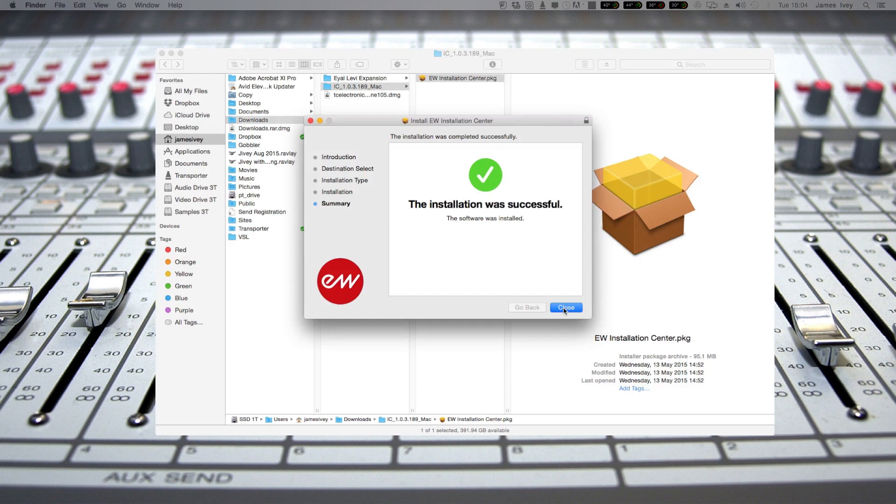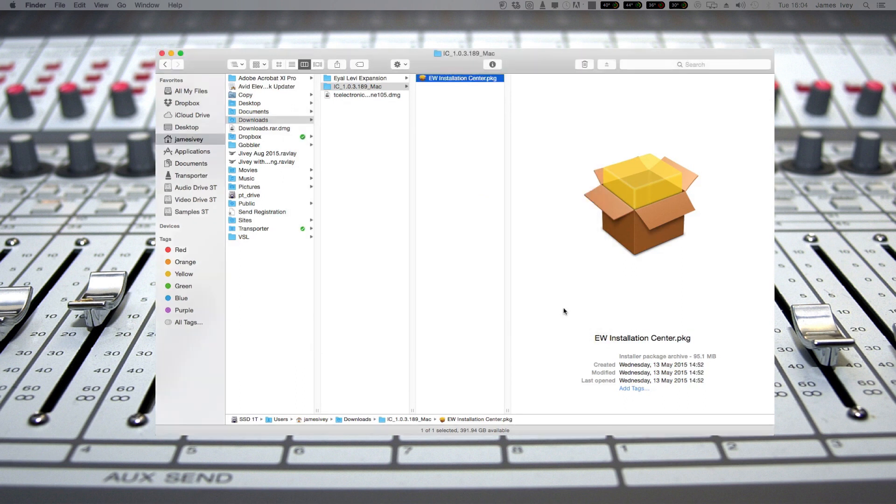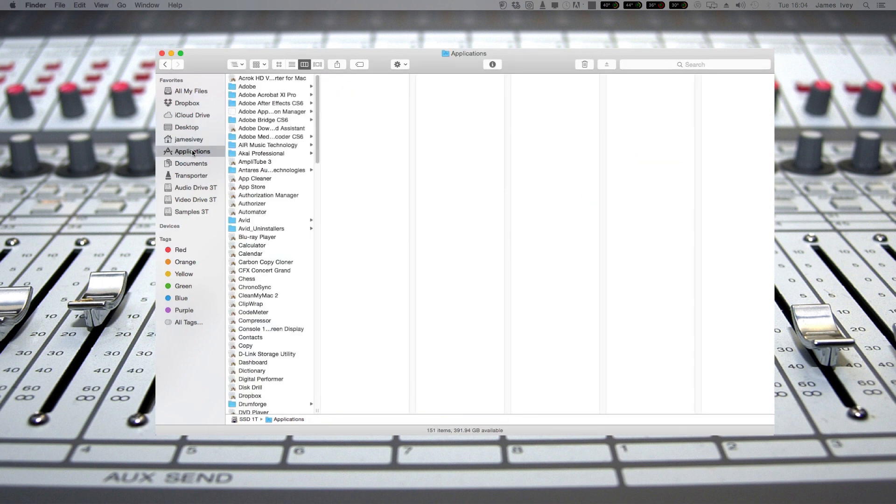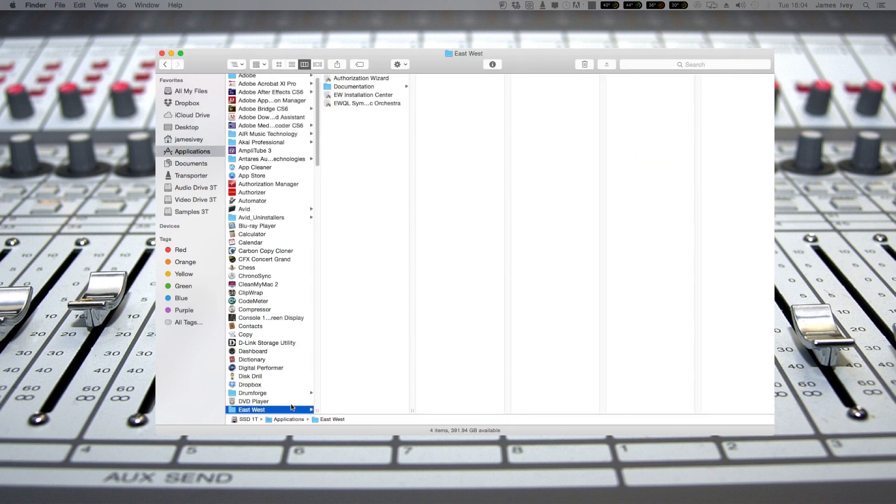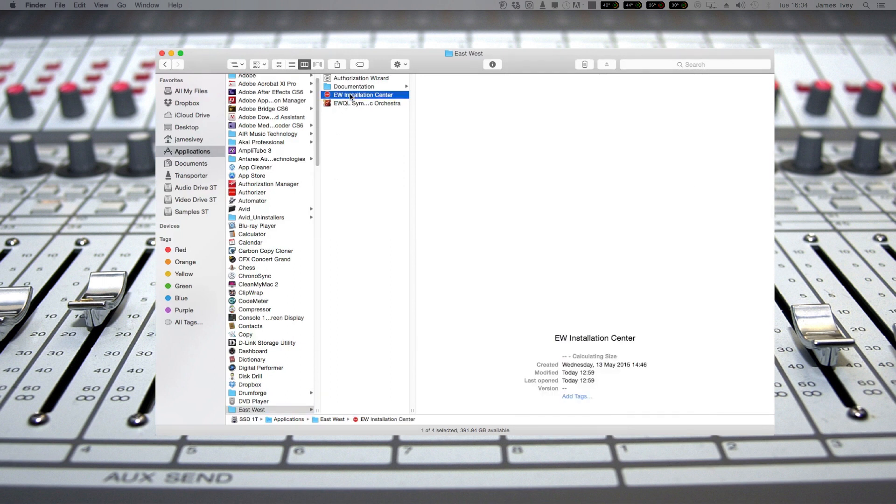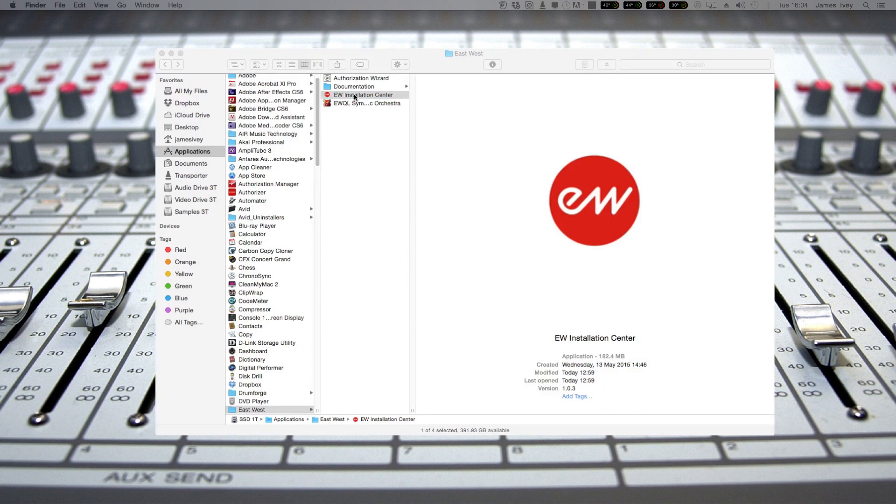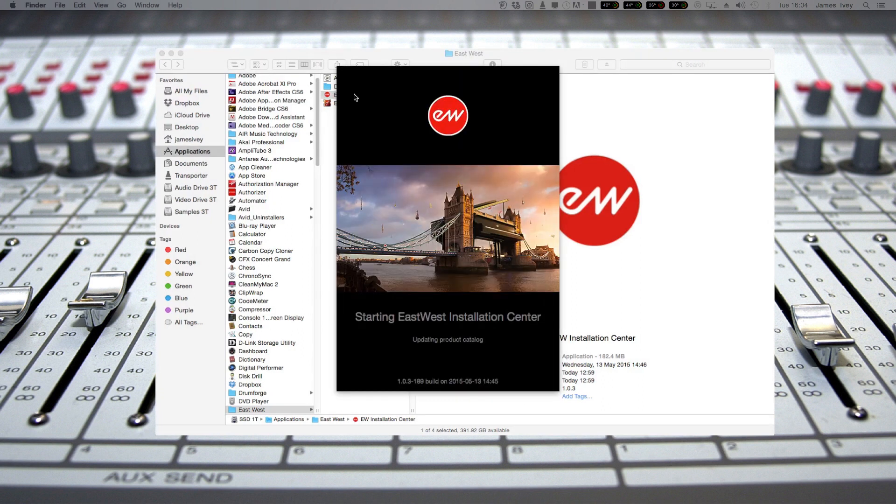There is an option to buy a hard drive, but I didn't see the prices for that just yet. Successful installation. So then let's go to applications, East West installation center, double click on that. And it's going to look at what we've got already. Not very much, I don't think.